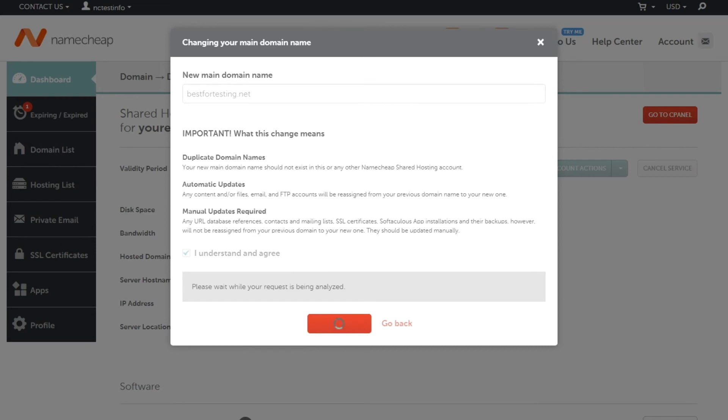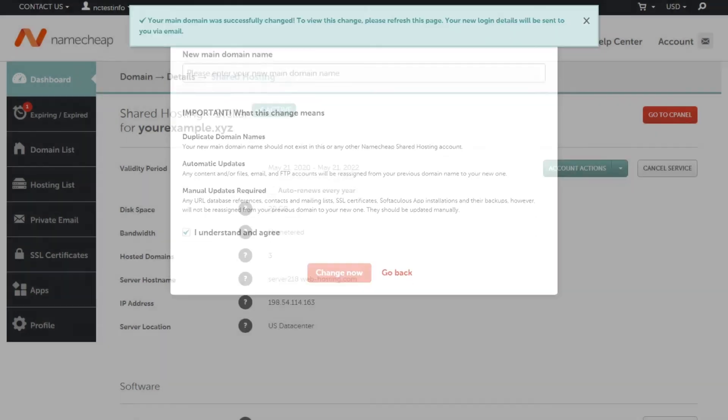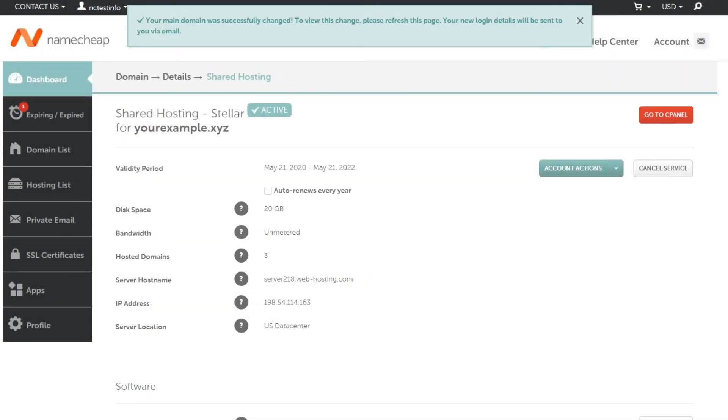You'll receive a notification saying the main domain has successfully been changed. You'll also get an email with the new hosting package details to the email address associated with your Namecheap account. After you change your main domain, you may be required to carry out some additional steps. They are listed in the article added to the description of this video.